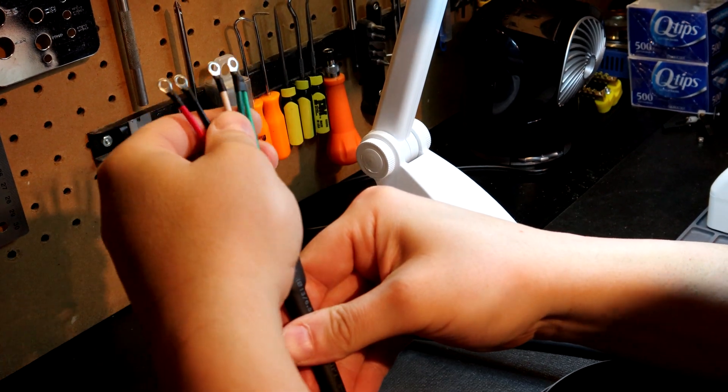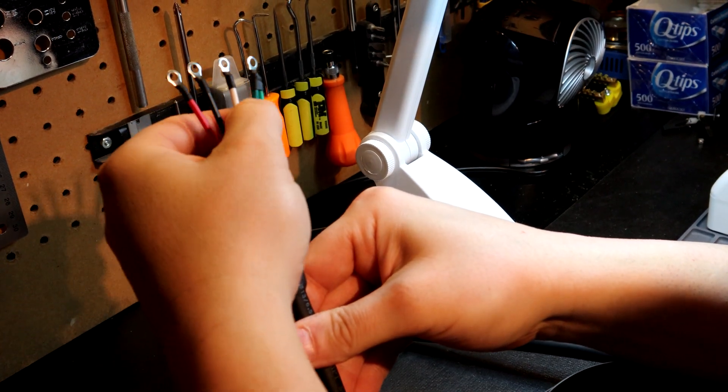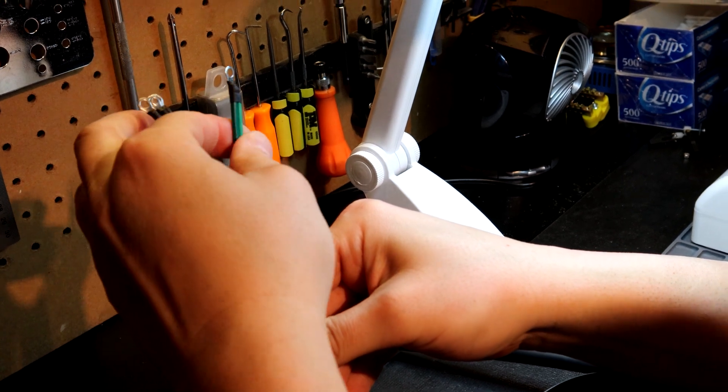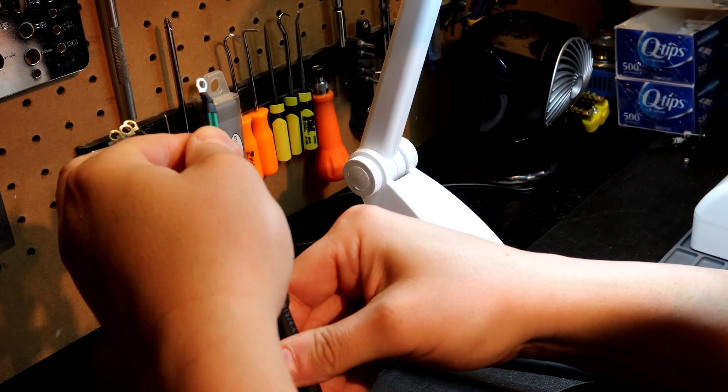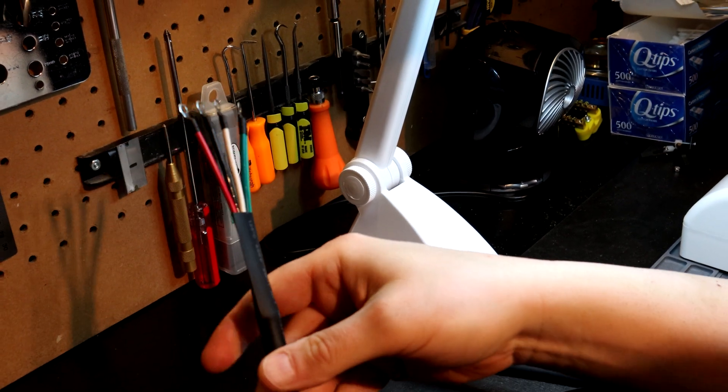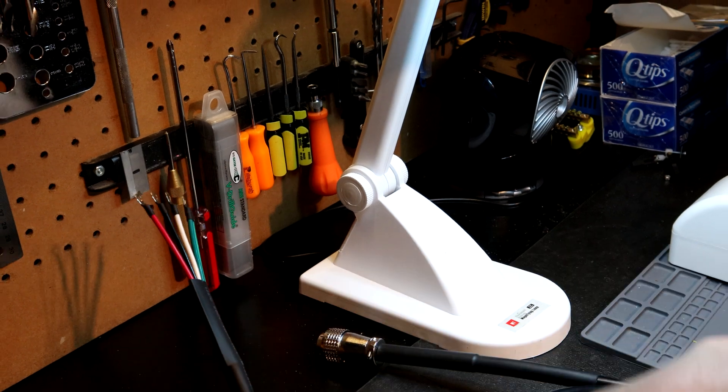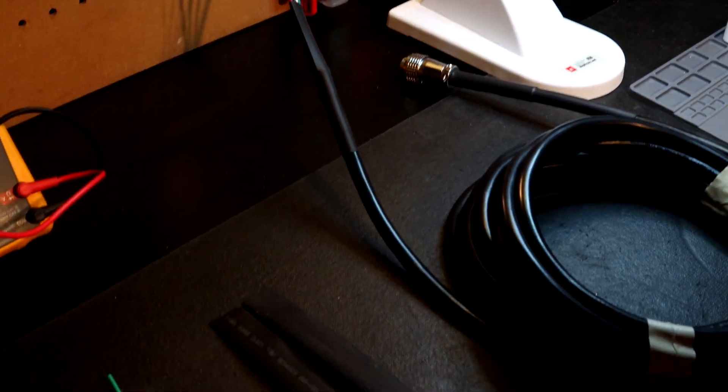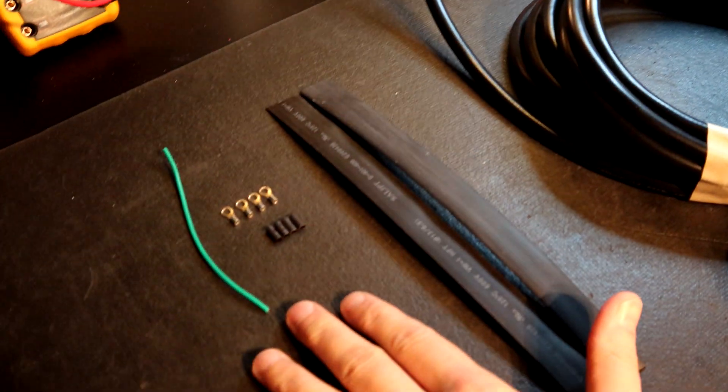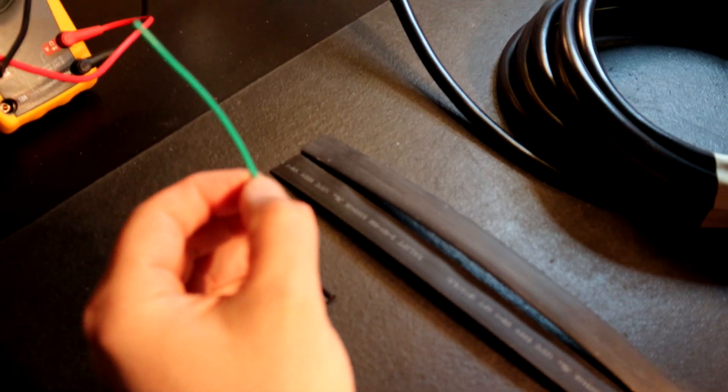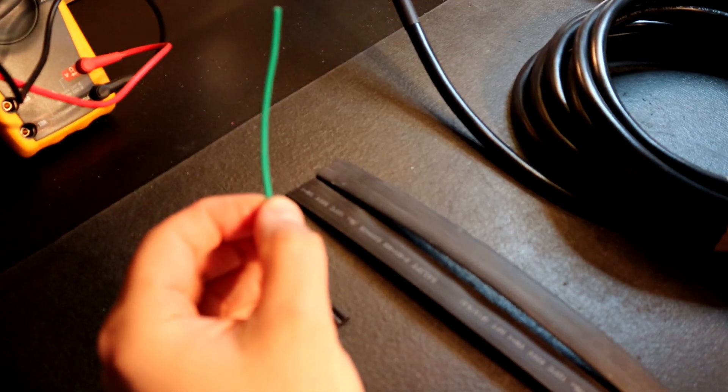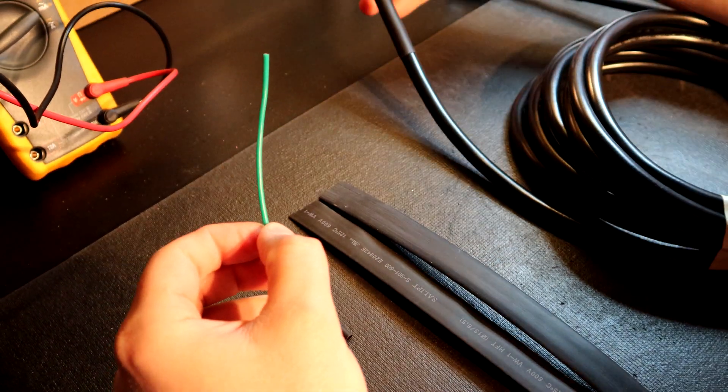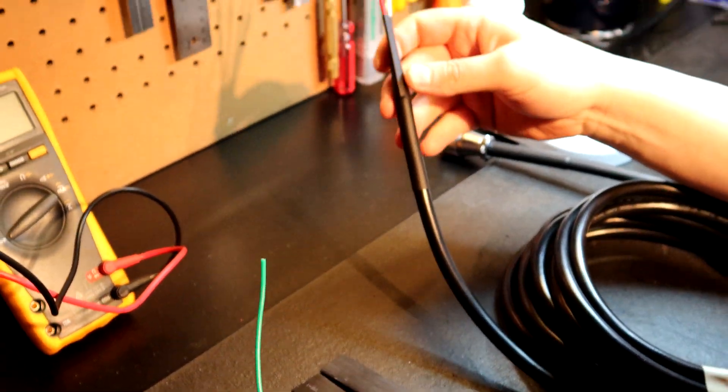I also get a lot of questions on the ground lead. What type of cable I use for the ground drain. So what this kit will include, and you can see it right here, we've got a piece of silicone wire which is 18 gauge and this will attach to your shield drain.